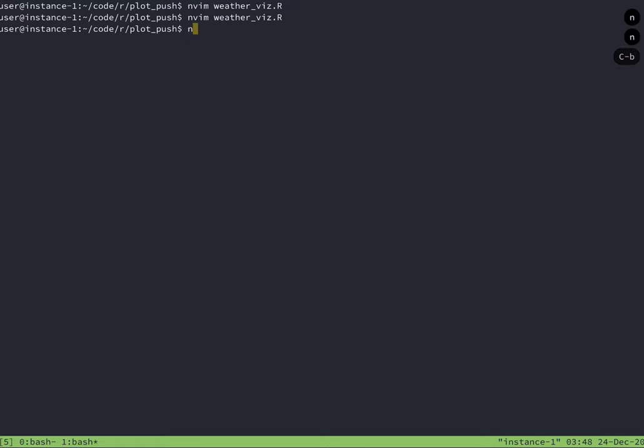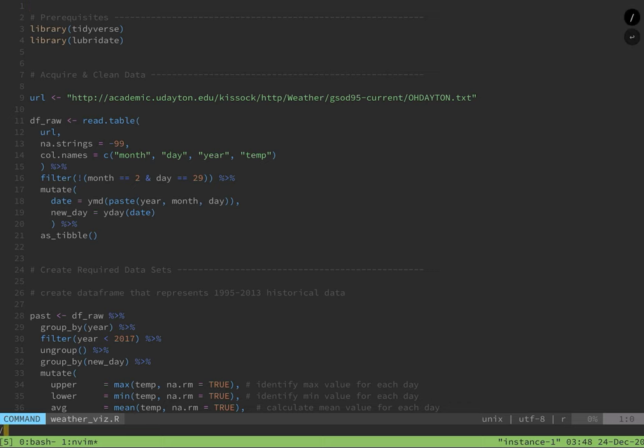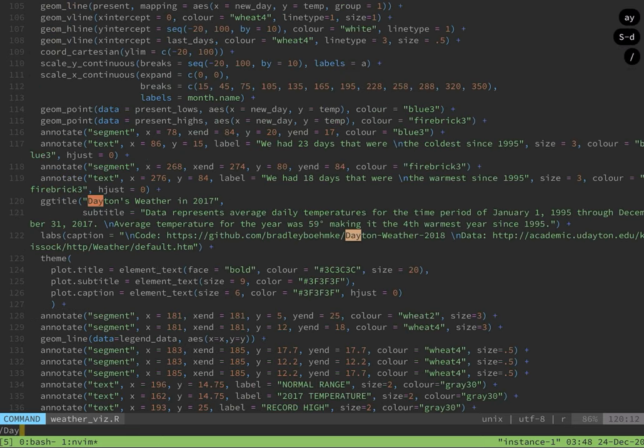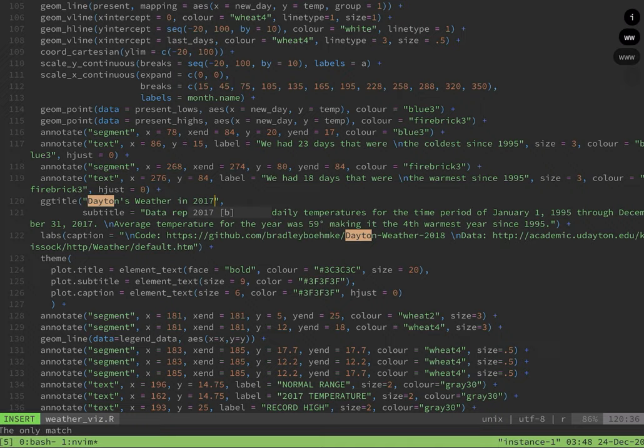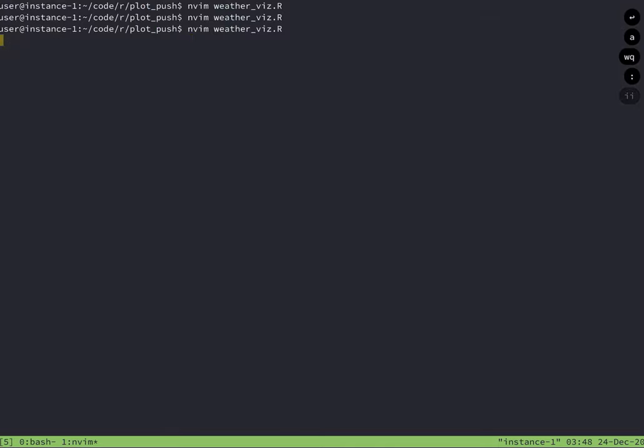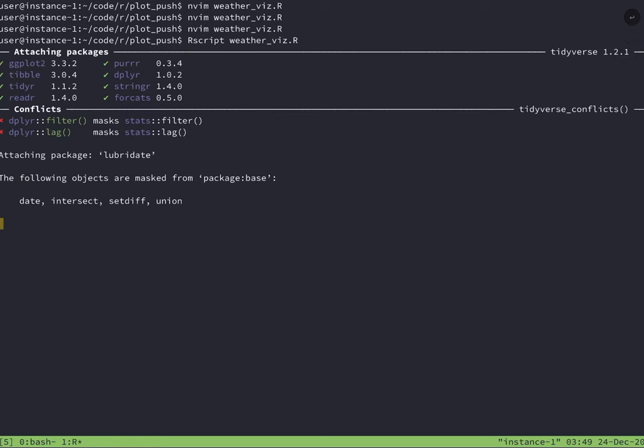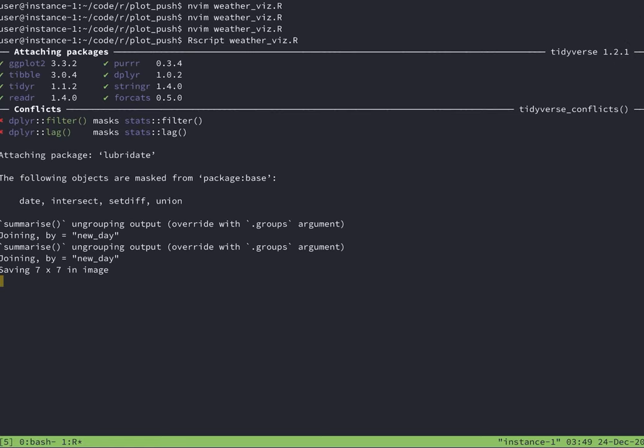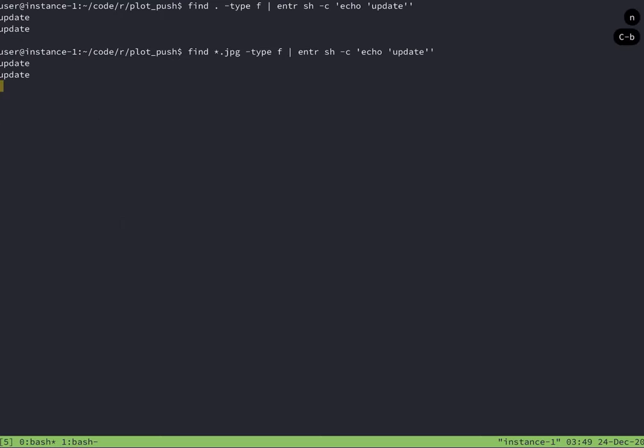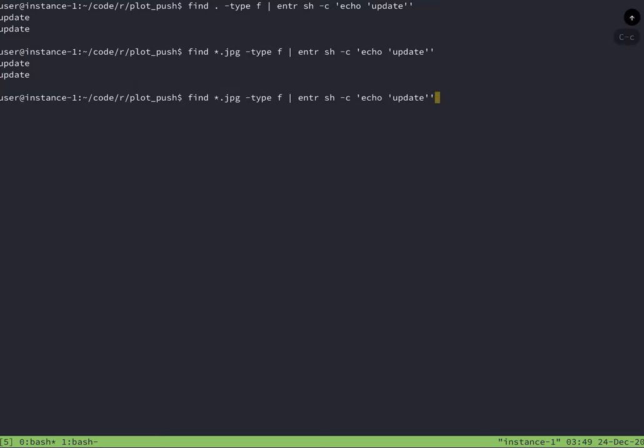But now I'm going to change not just the file, but I want to change the image. So again, I'm just changing the title of this plot. I'm going to save and close this file and run the script, which will save the JPEG file. And you can see update there. So the update worked. So we know enter is working just exactly how we want.